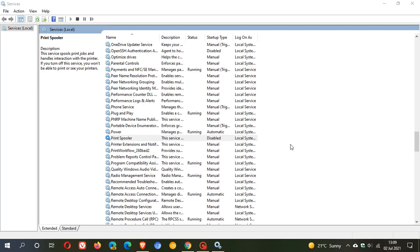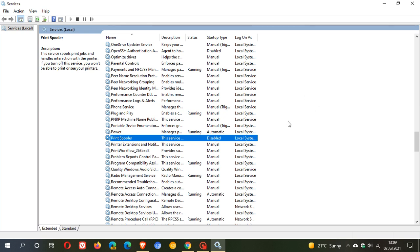And you will see now, Print Spooler is disabled. But just be aware that if you disable this and it's not set to run automatically when your computer starts, you won't be able to print from Windows and no printers will actually work and you won't be able to print.